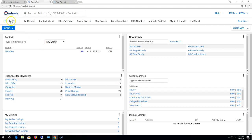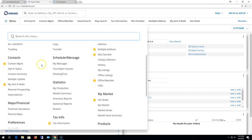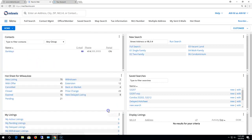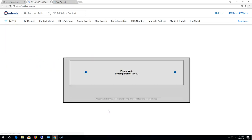To access market areas you click on menu and then underneath the my market section you click on market areas. So this may take a little while to load here, a couple minutes to load.